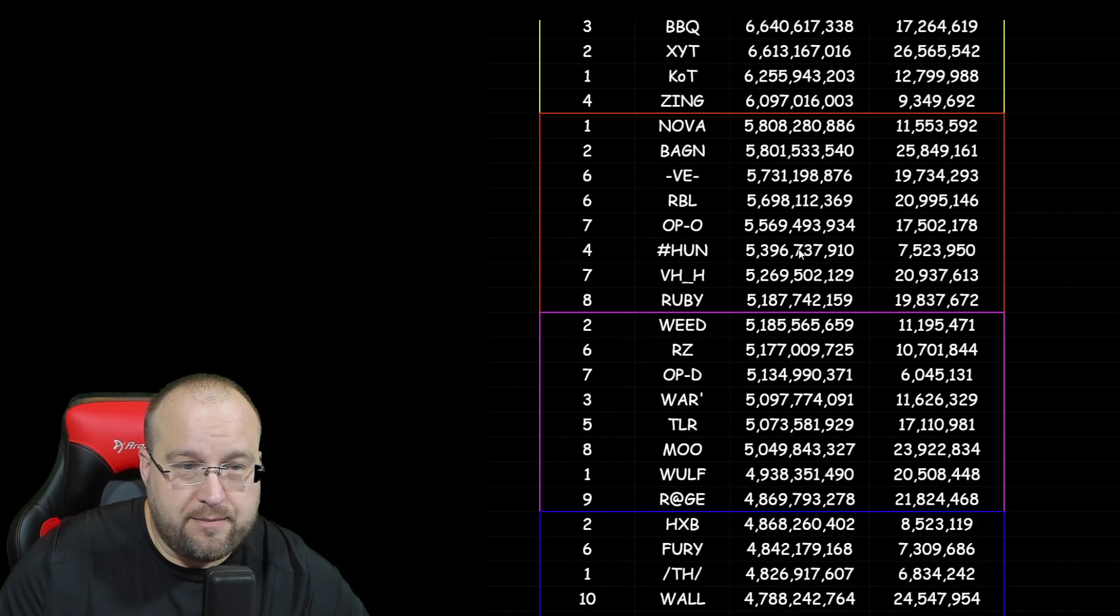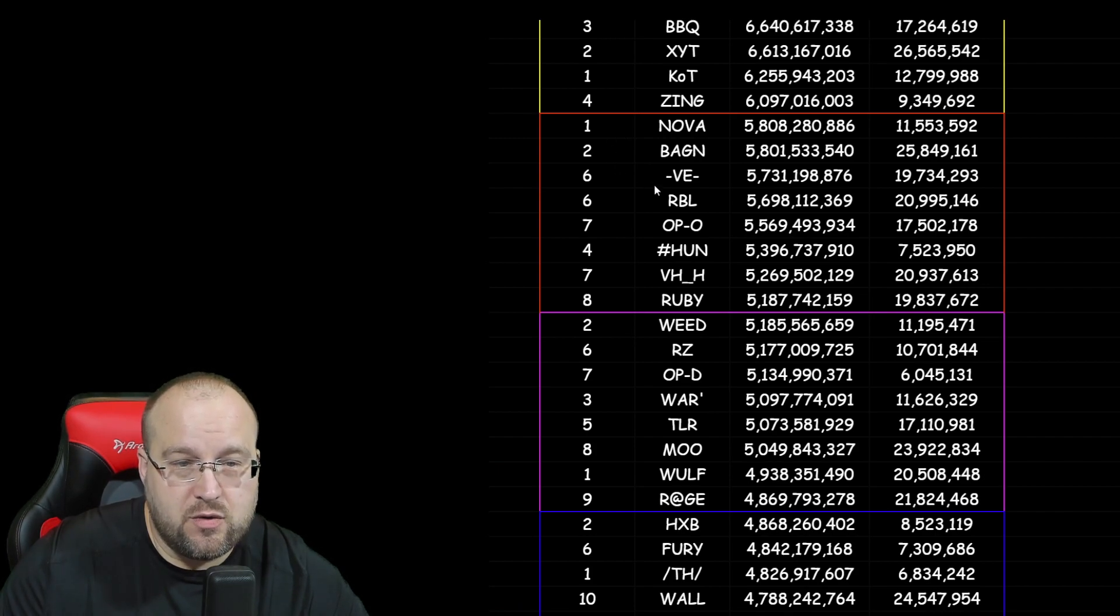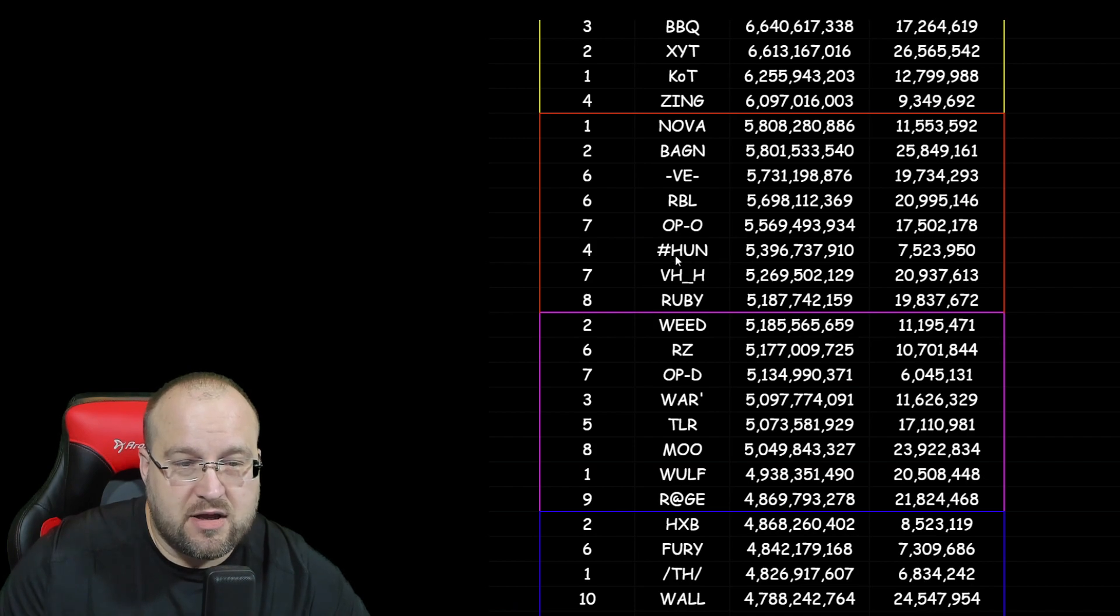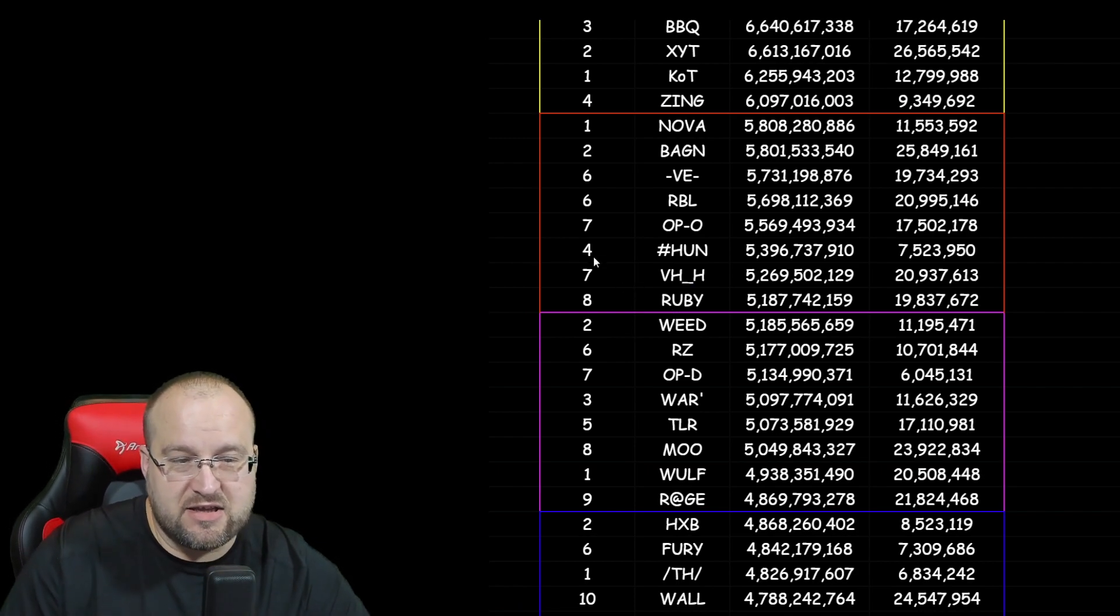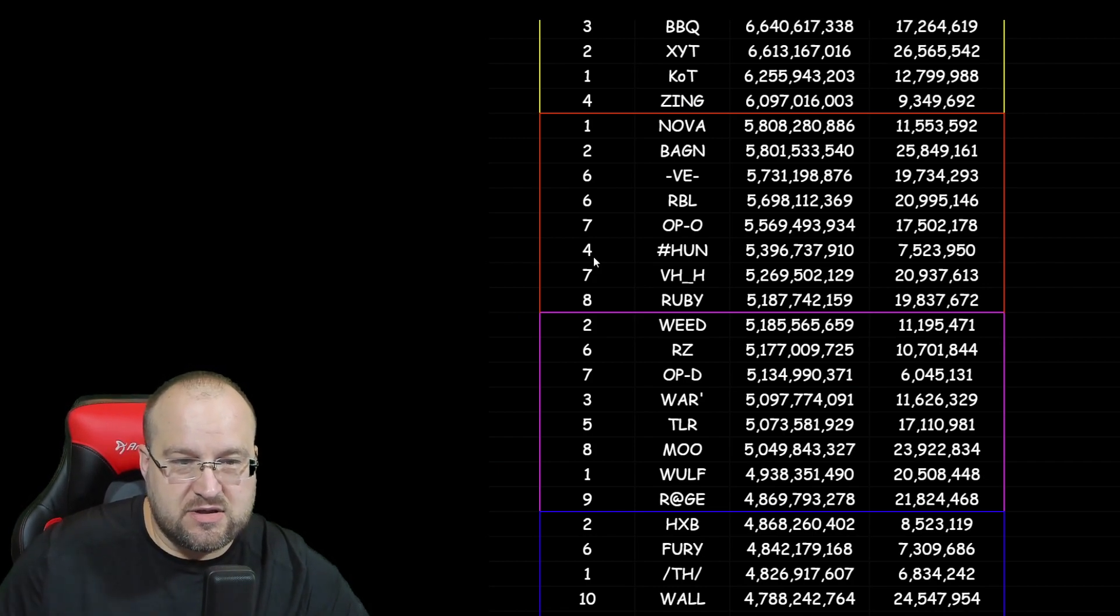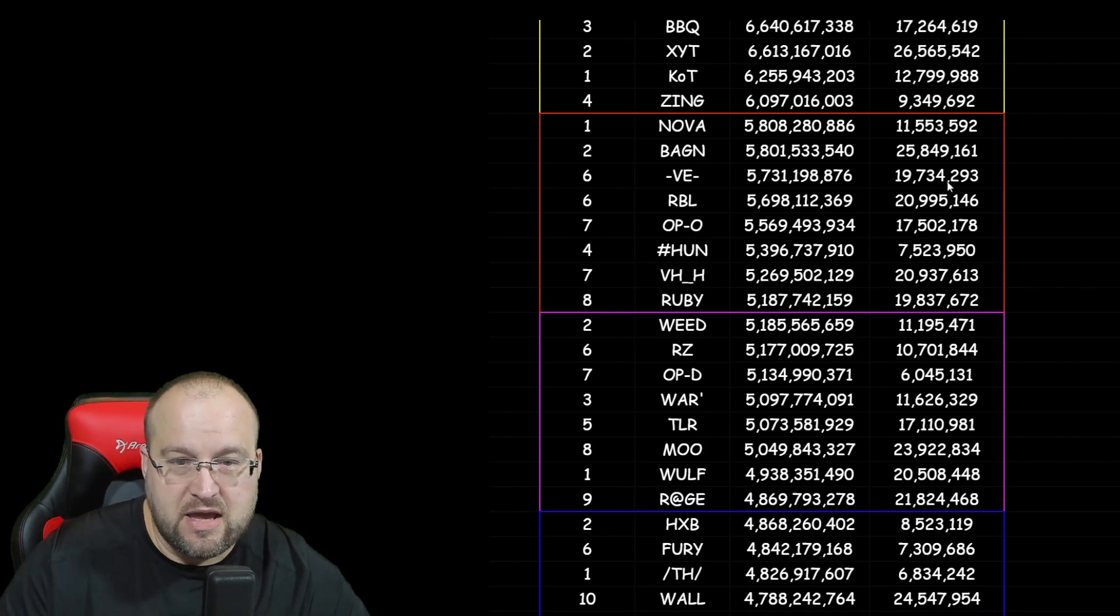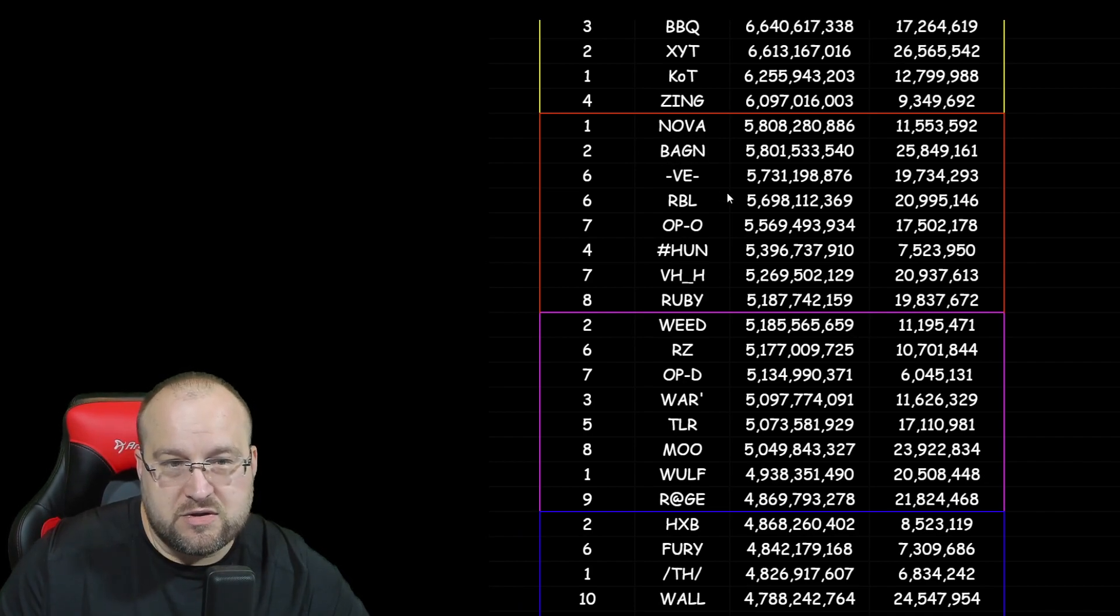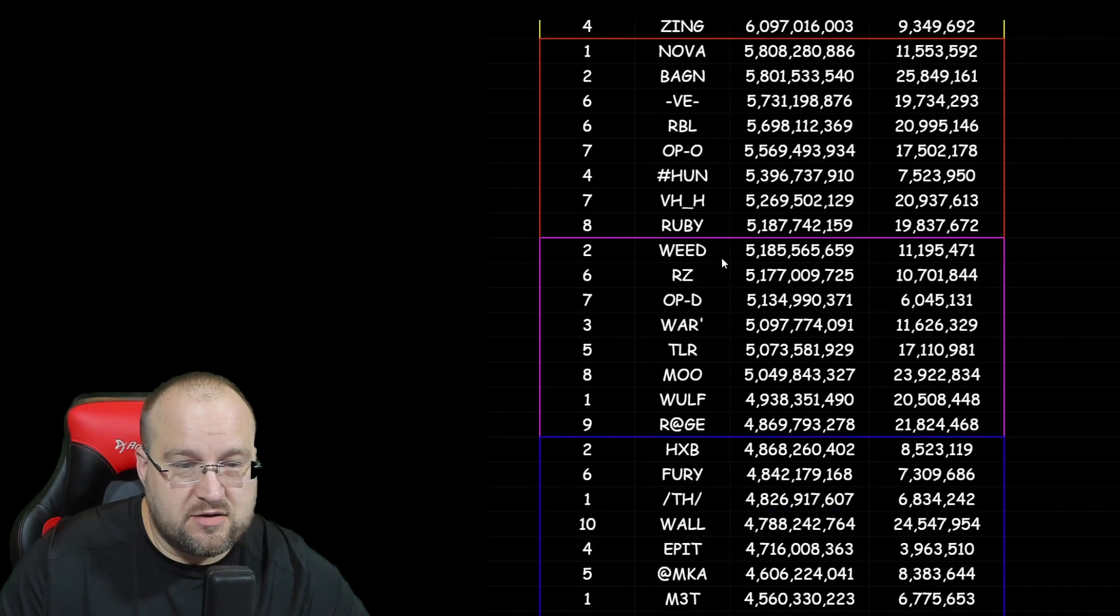Let's go down just a little bit. The next cluster of 8 would be Nova Server 1, Bag End Server 2, VE Server 6, RBL Server 6, OPO Server 7, Hashtag Hun 4, VHH Server 7, and Ruby Server 8. I found this interesting because, wow, did that take a jump all the way up in Server 8 with the 5 millions. That is interesting right there. So only 1 Server 1 would go, and you have 2 number 6s and 2 number 7s with only a 4 and an 8 in between. That's definitely interesting. And leading the pack there would be 25 million kills with Bag End on Server 2. So once again, 2 different ones in Server 2 with the most kills. Together, collectively, that's 61 million kills. That's definitely good.